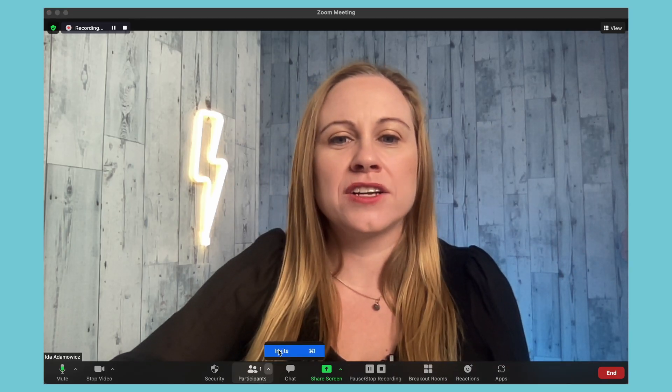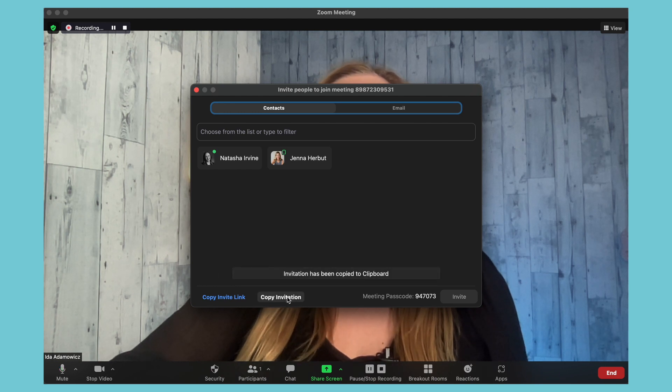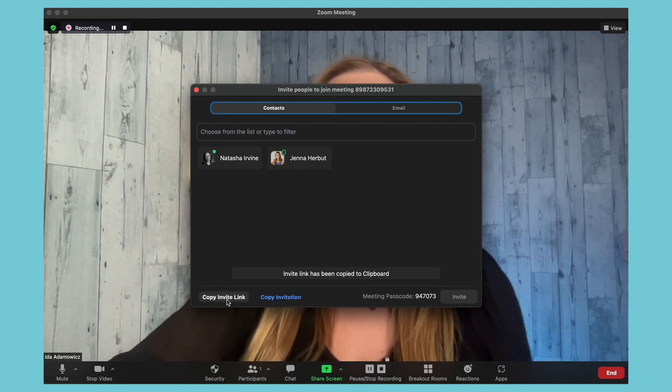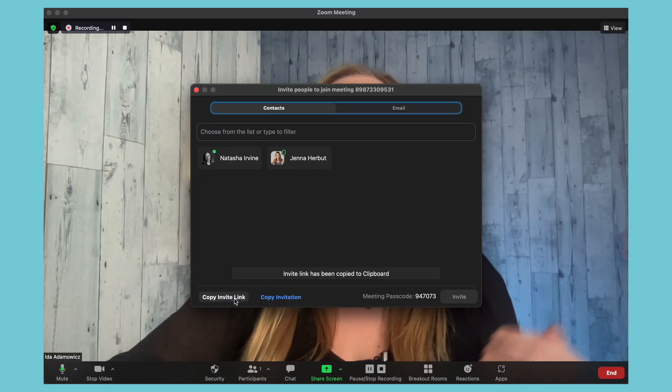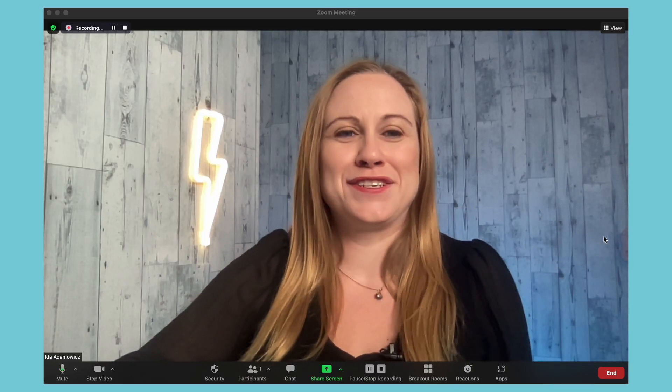Say you want to have somebody else in your video and you want to record an interview. To do that, you just have to share your Zoom link with them. You can schedule this ahead of time or you can just share it after you've created your new meeting. To share it, just go to invite, copy, invite link. If you copy the invitation, it will show the entire thing, but the link is all you need. Then you just need to share that link with whoever you want, and then you wait for the person to join your meeting.